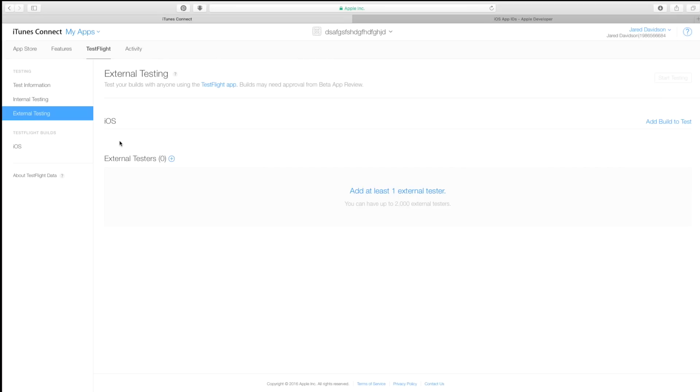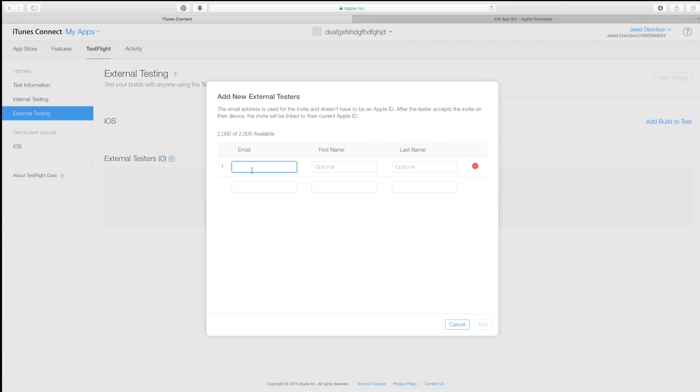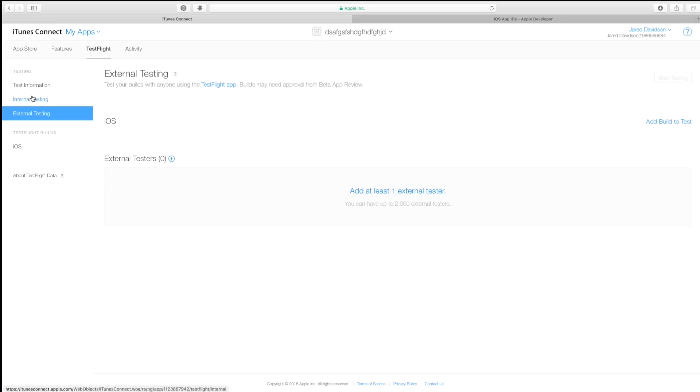With external testing, this is for random people that you want to test with. Things get a little more interesting here, as Apple actually wants to review your beta application before you can send it out to external testers. Whereas with internal testing, you can upload it and you're ready to go. With external testers, you would just say Add New Testers, then put in their email, first name, and last name — for instance, archetype@gmail.com. It would basically send off an invite for them to download the TestFlight app, and then they follow those instructions to actually beta test the application. I'm not going to worry about external testing since it needs to be reviewed, but it's pretty much the same concept as internal testing.